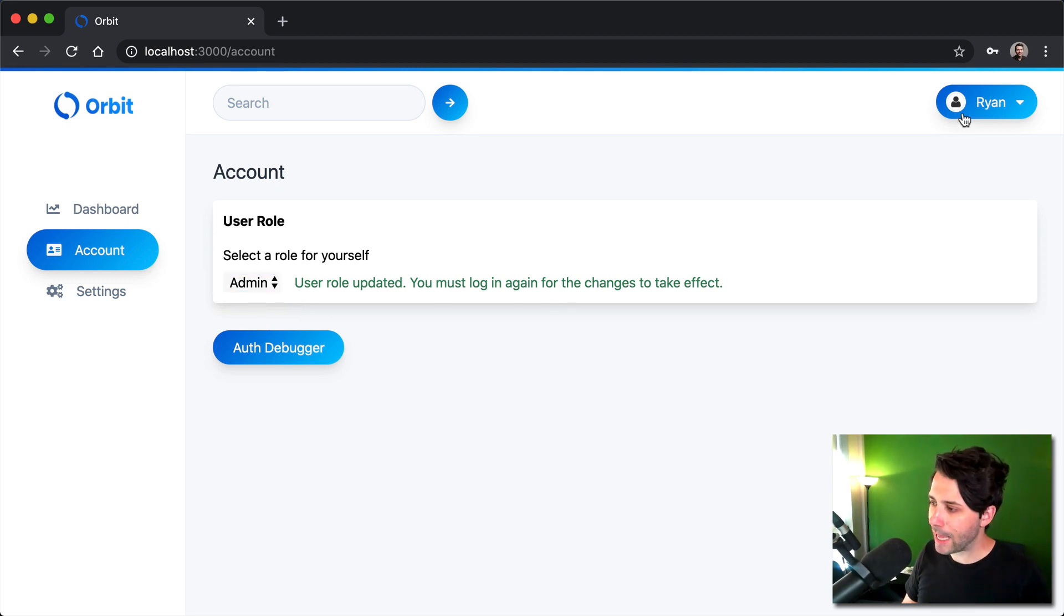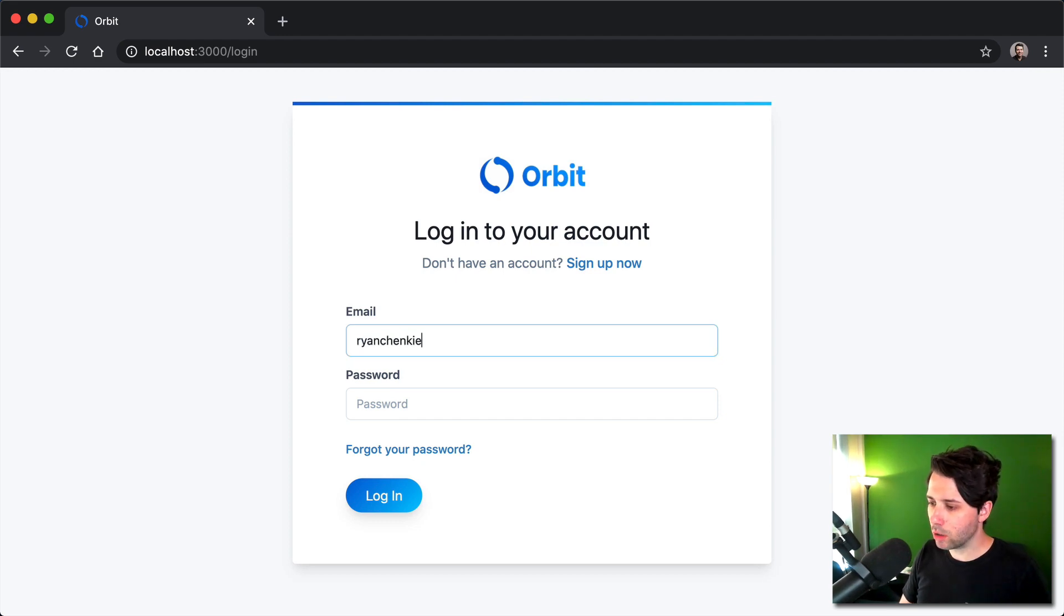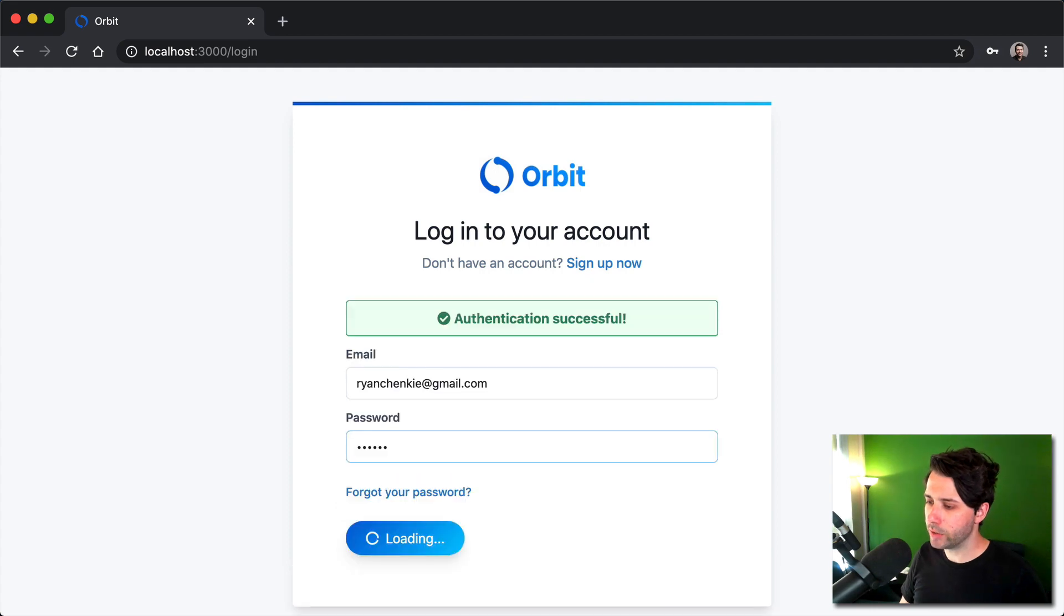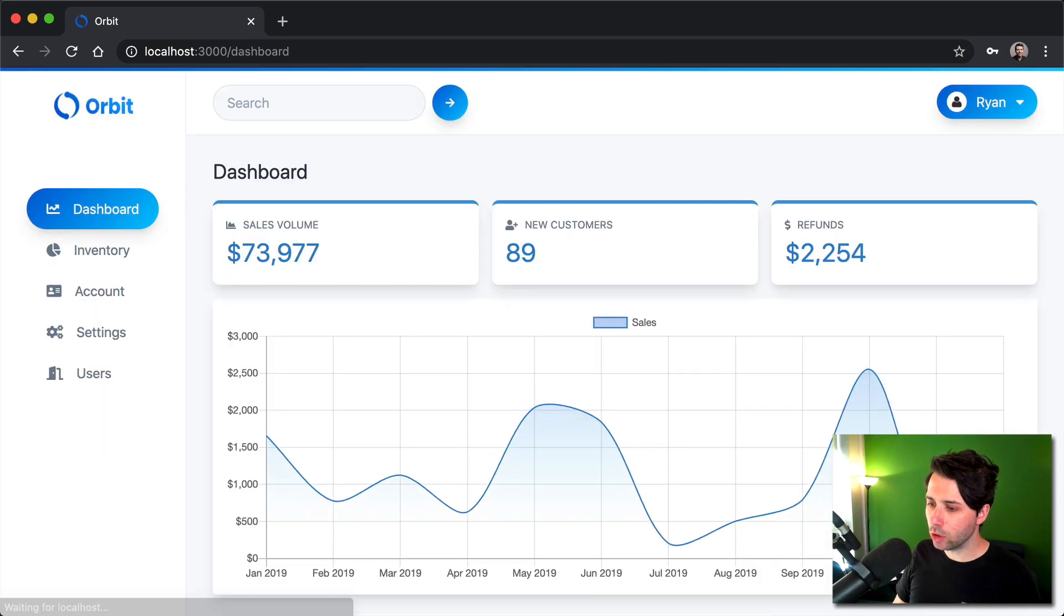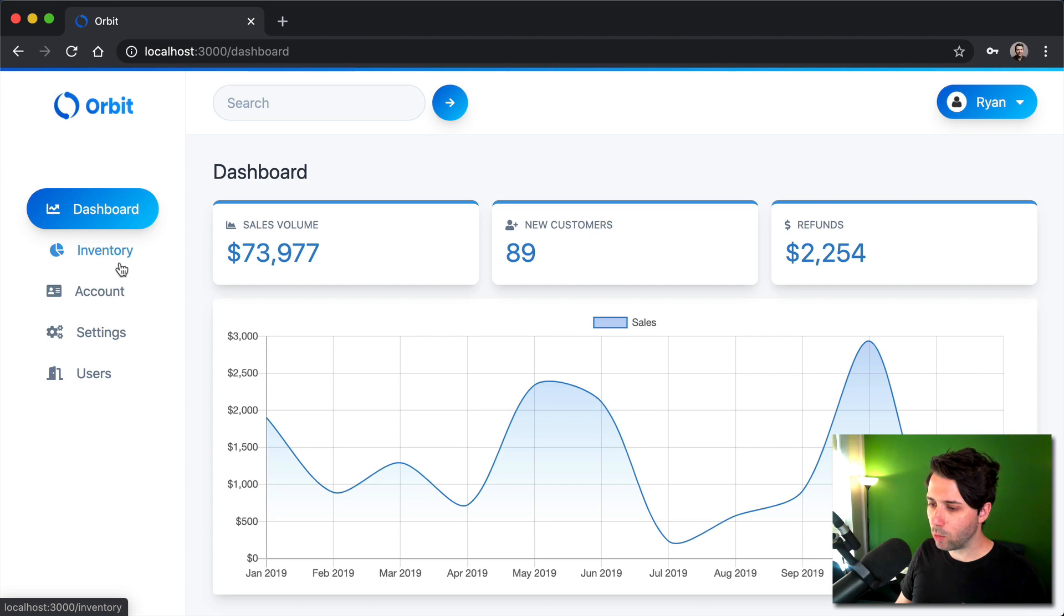So if I flip over to admin and then I go to log in once more, we'll see that there is an additional set of routes here that I can get to now. So what else do we have?